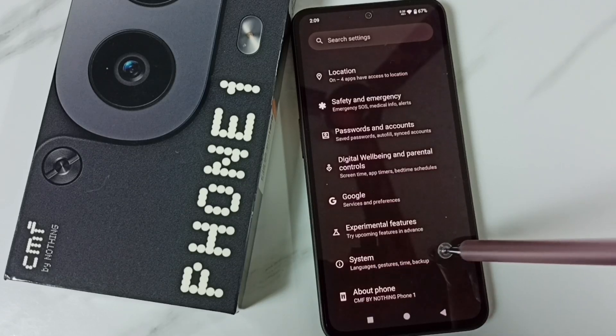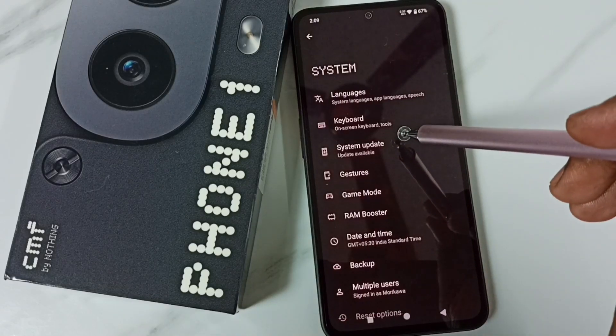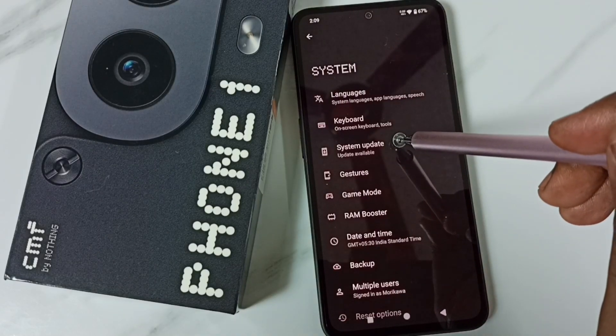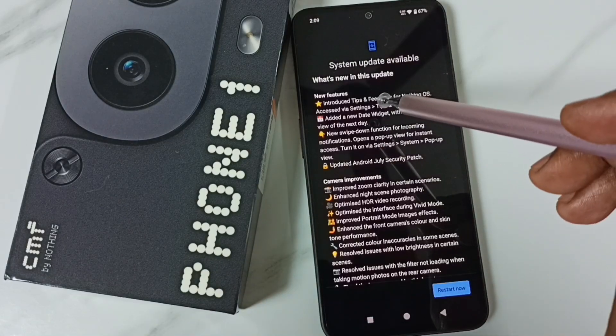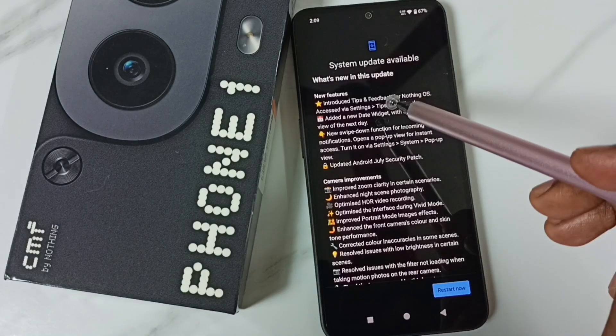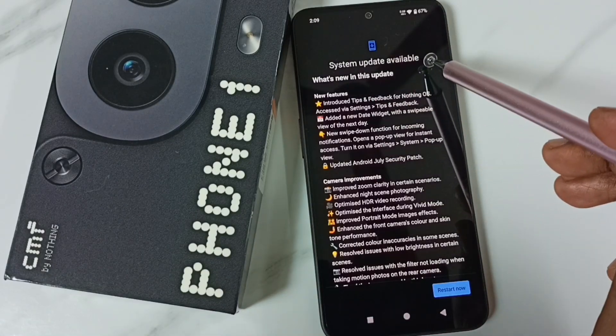Tap here. Under system, select system update. Here you can see it says system update available.